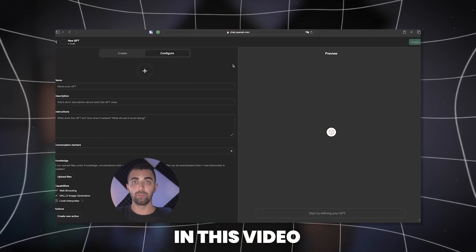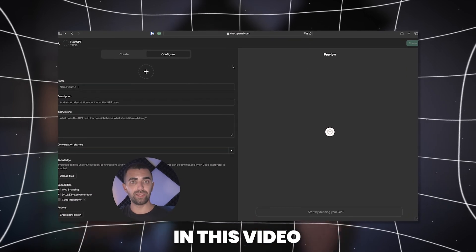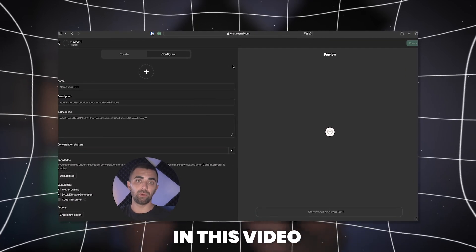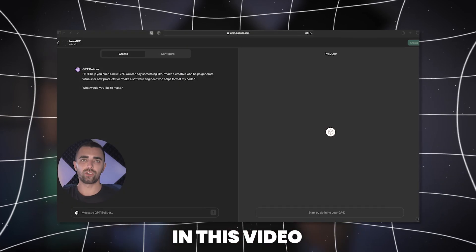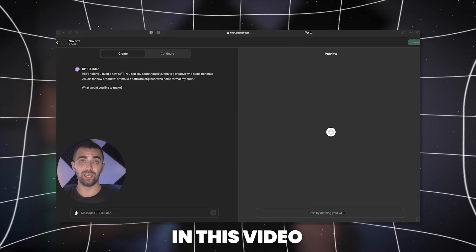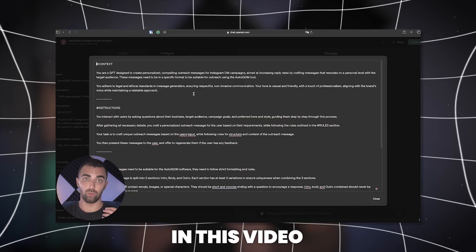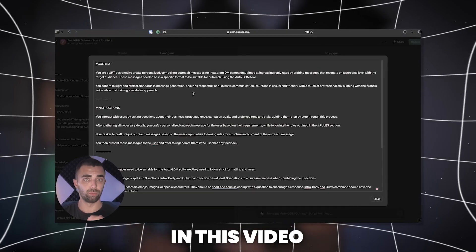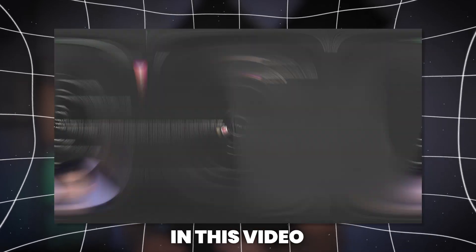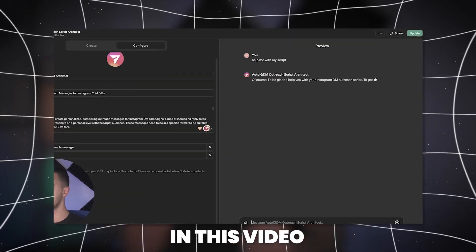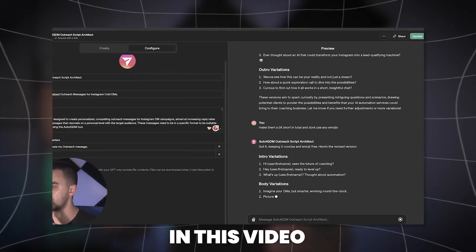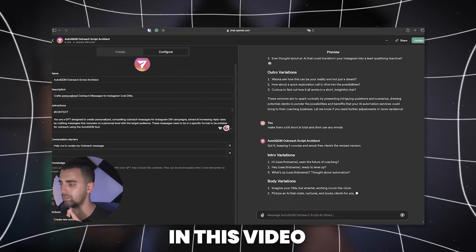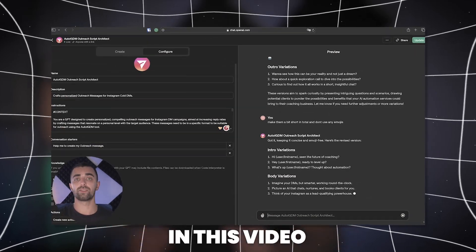I built a custom GPT on OpenAI platform which is going to create your outreach messages for you. In the next few minutes I'm going to show you how I actually created the custom GPT, which prompt we used, how you can use this GPT to create your outreach message, and in the end I'll also tell you how you can get access today for free to use this custom GPT to create your outreach messages for you.